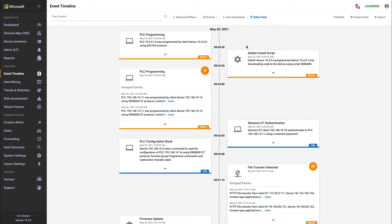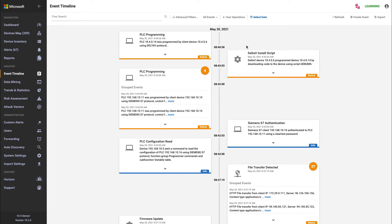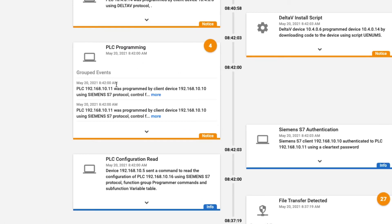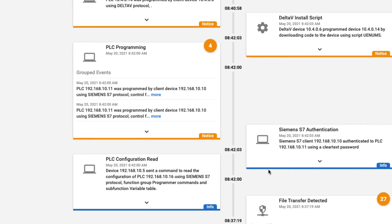There are three types of events on the platform. There is an alert, a notice, and information. So the alerts will appear in the event timeline to allow you to track back and understand what happened leading up to that. But there were also notices on the platform, things like PLC configuration reads and authentication.